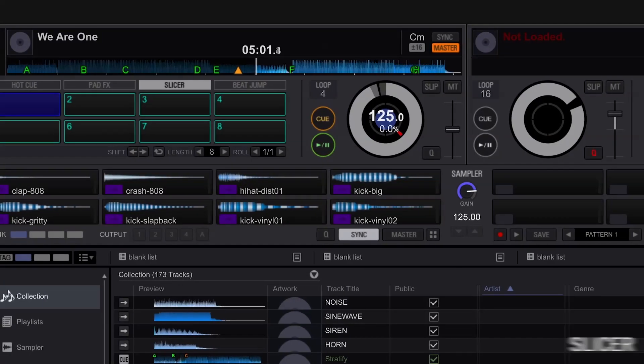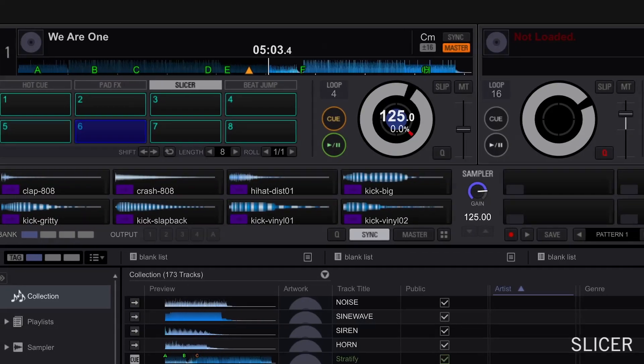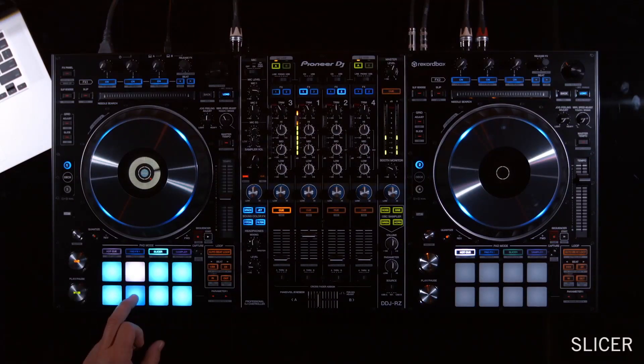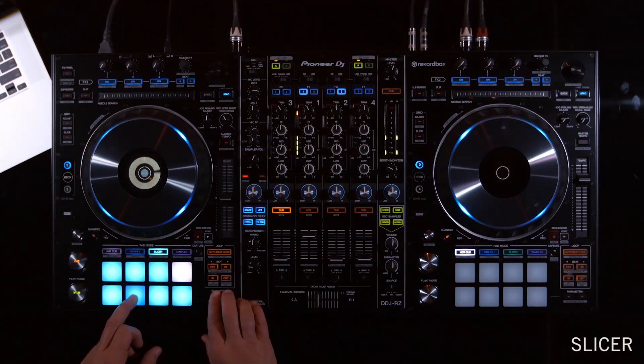The slicer cuts up the track into eight sections that can then be called up to change the pattern of the song.